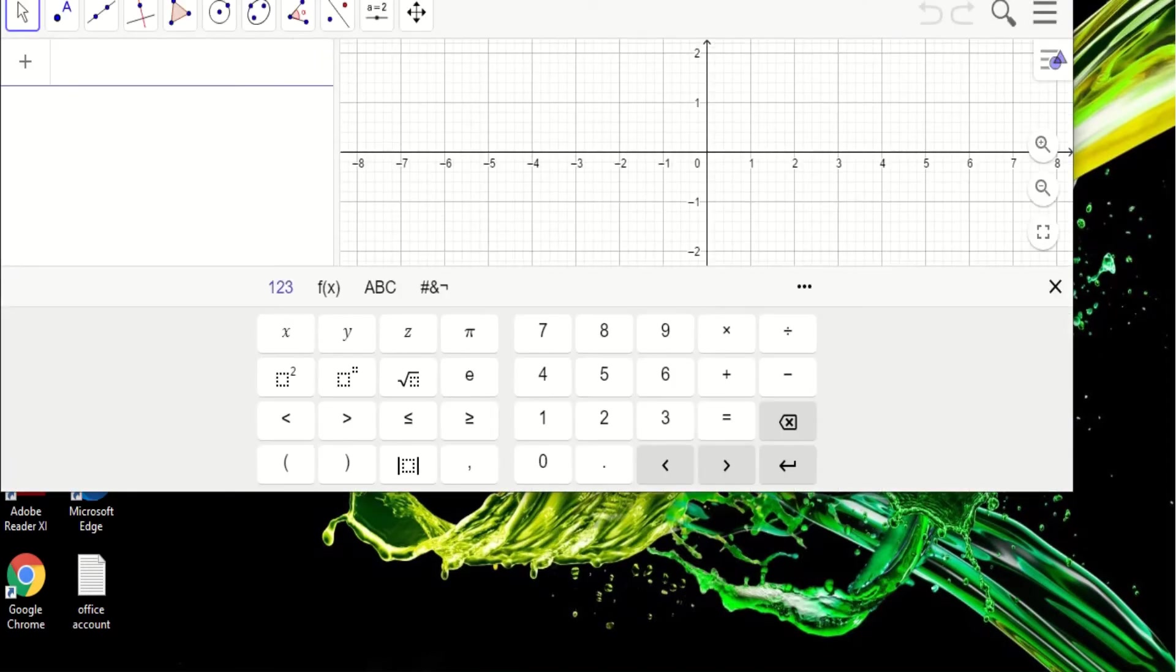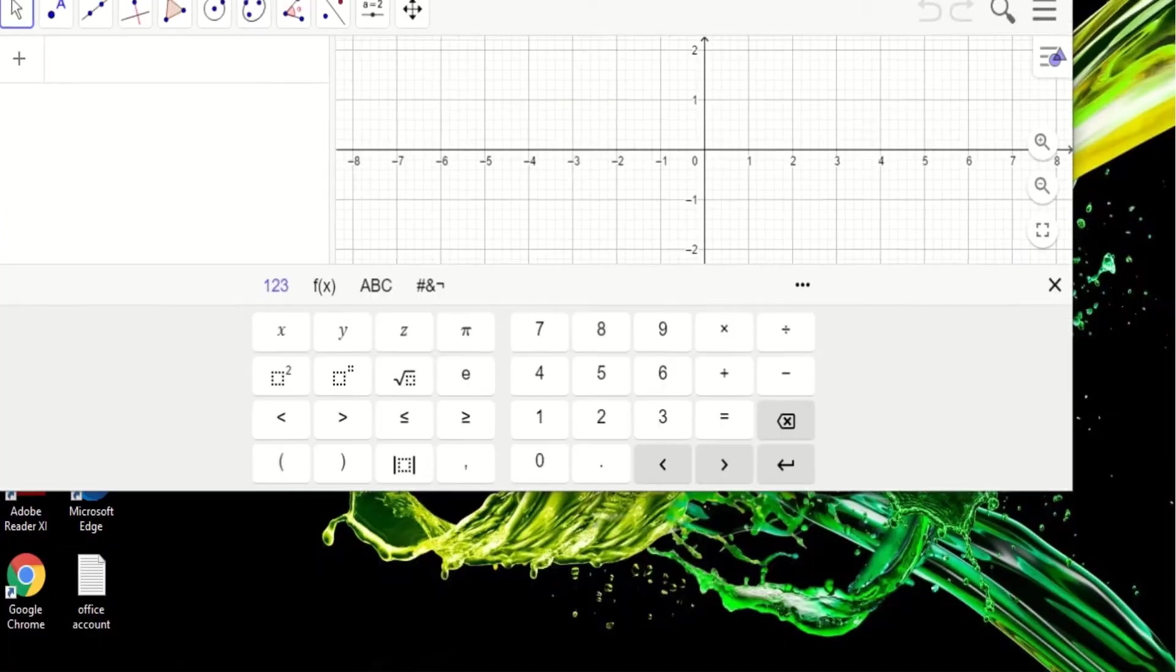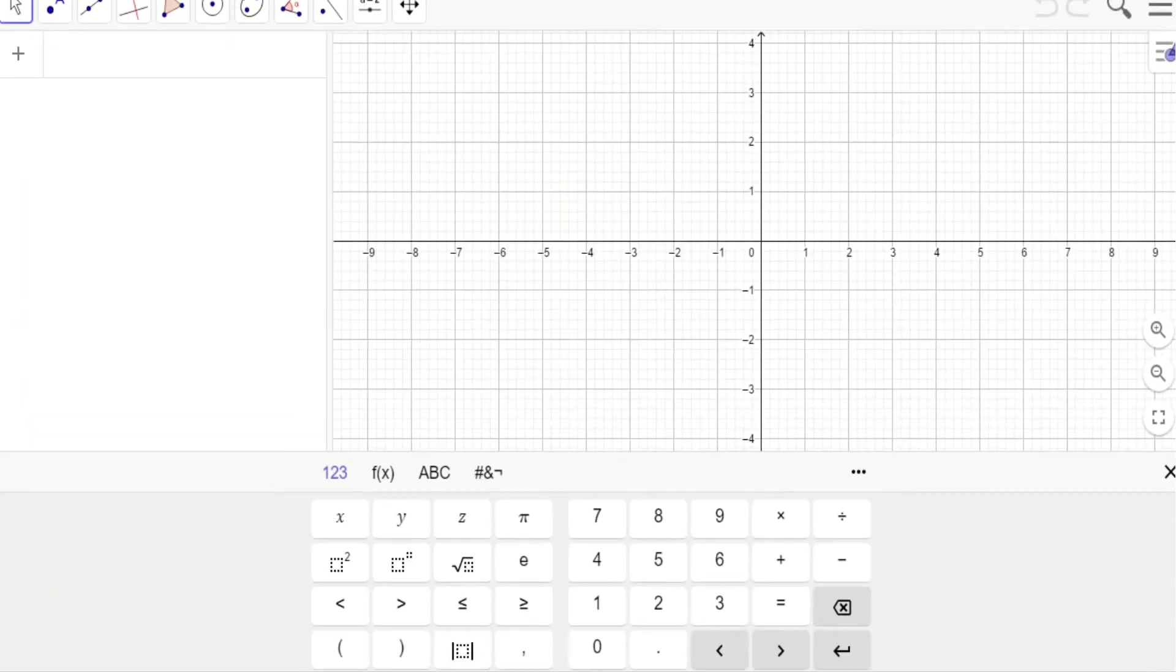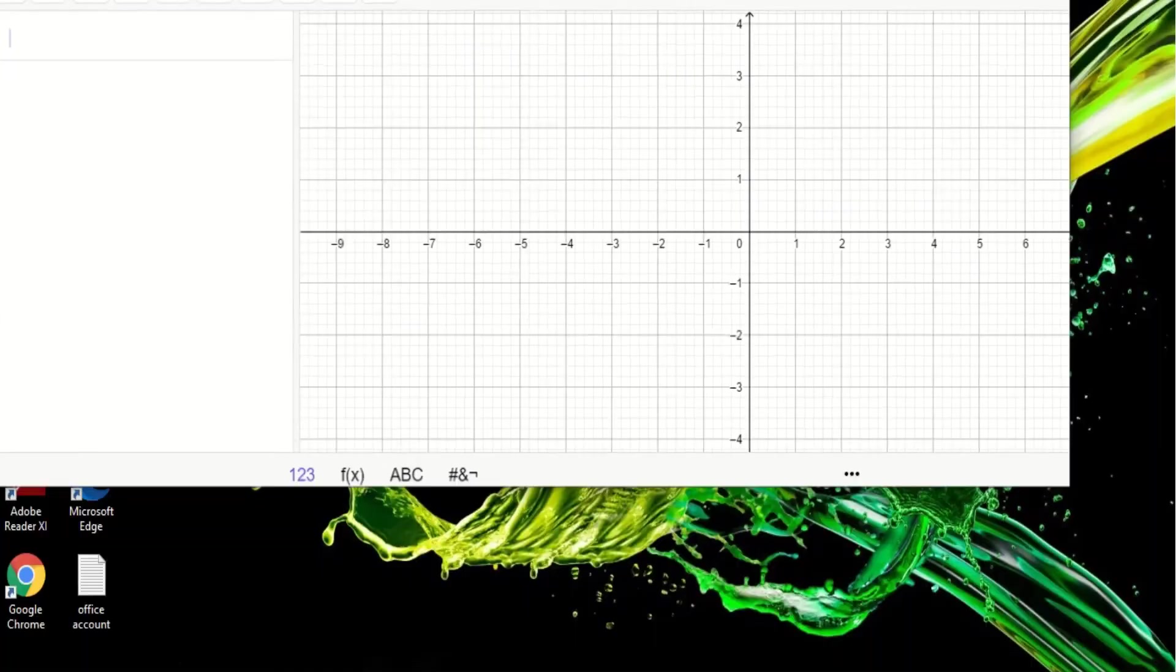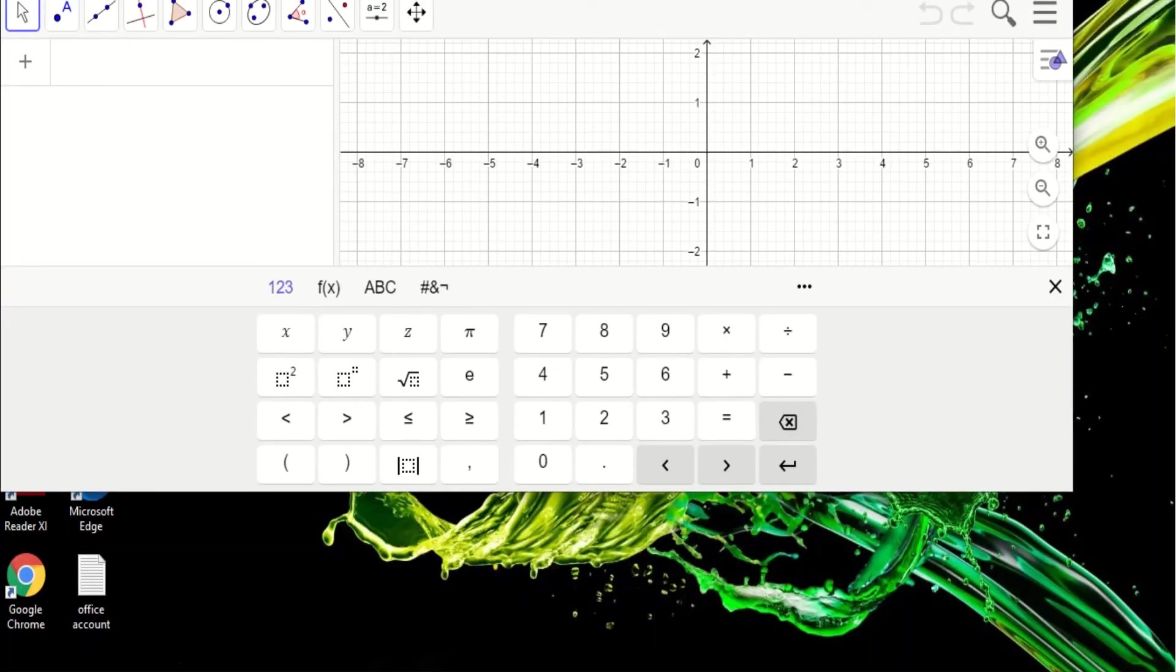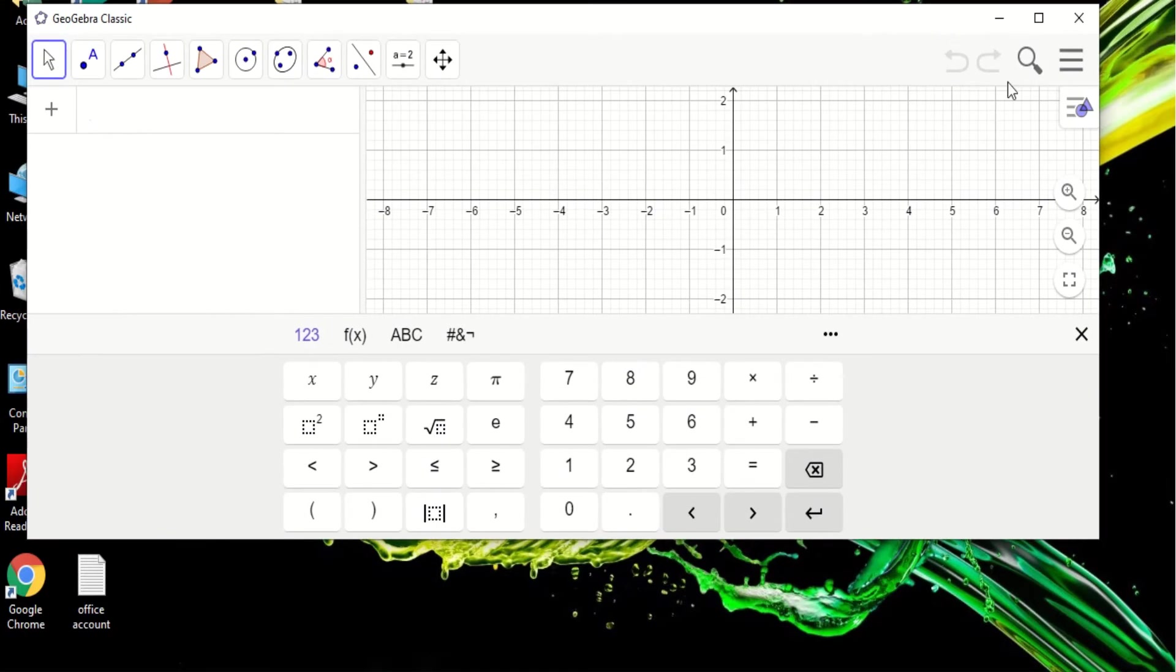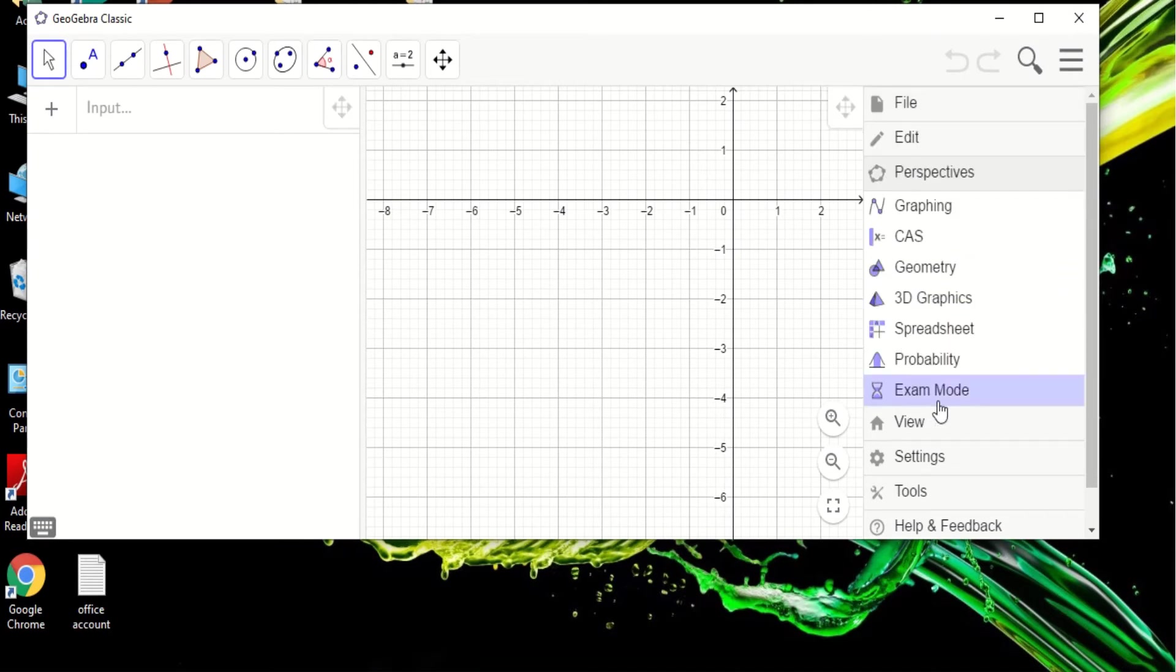Okay, so there. In here you have the graphing feature. When you click this part, there is perspectives - you see here perspectives - you click that and there you go, there's geometry 3D. Let's try 3D graphics.